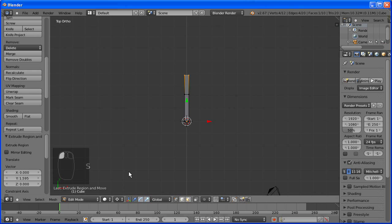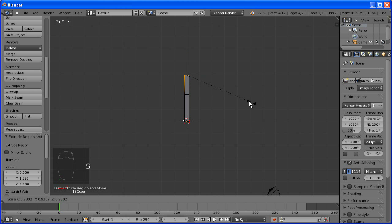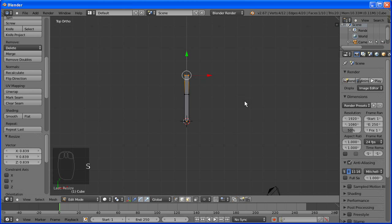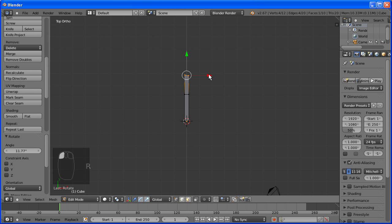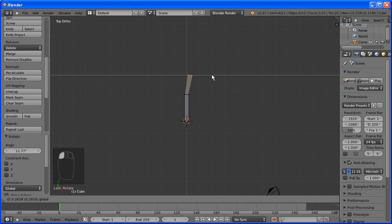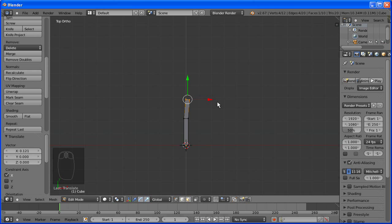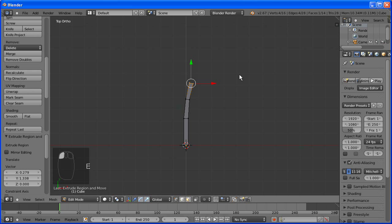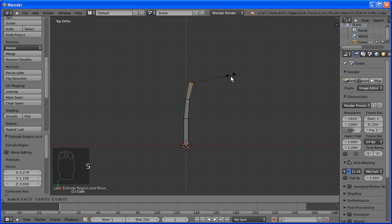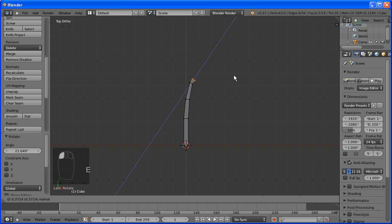We'll need to take it off 3D cursor because it's now just independent. Rotate, just move a tiny bit to get a nice curve. Scaling it in, it's going to get thinner towards the end of the bow.